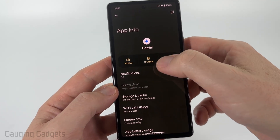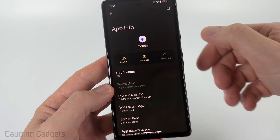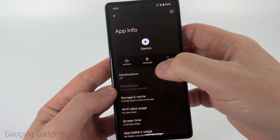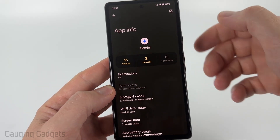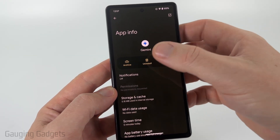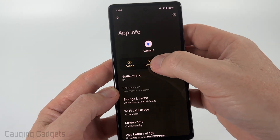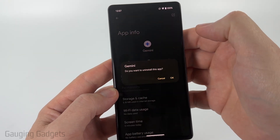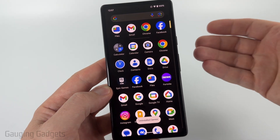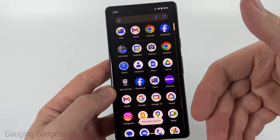From here, you can select Force Stop to completely stop it. I have the ability to uninstall Gemini, but if you don't, you might see Disable — go ahead and select that. I'm going to select Uninstall and uninstall the Gemini app from my Android phone.